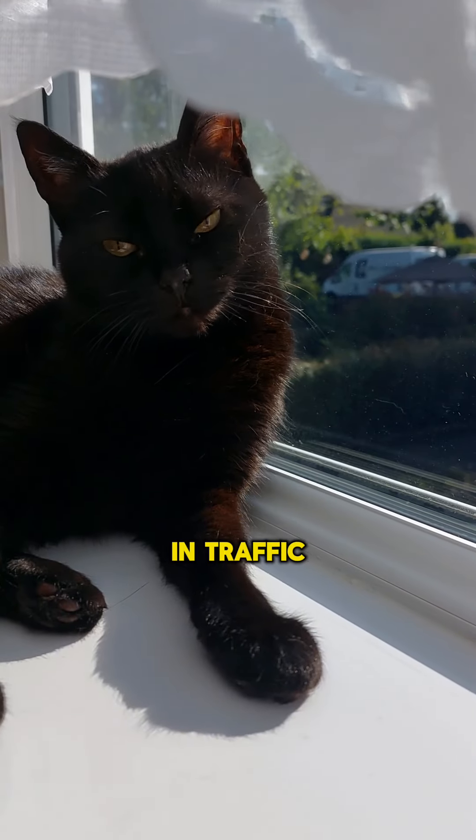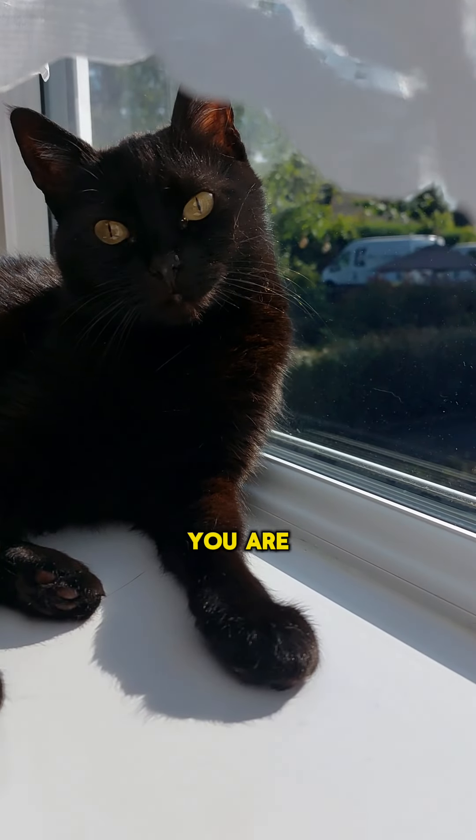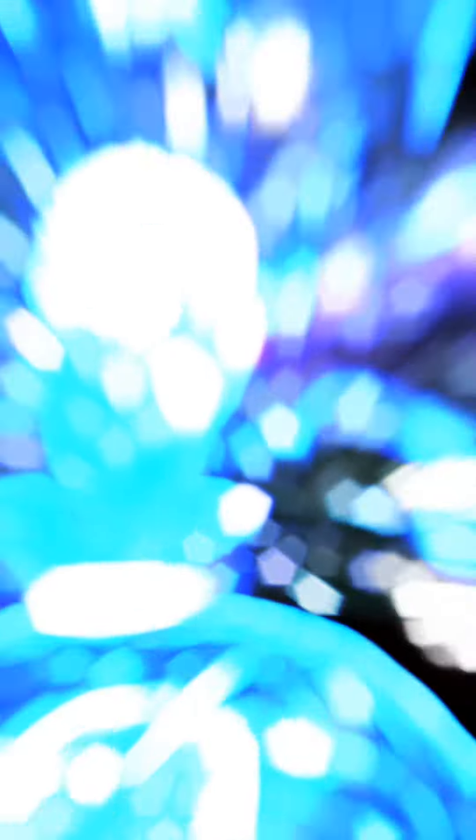You're not stuck in traffic. You are traffic. You're not scared of the dark. You're scared of what's in the dark.